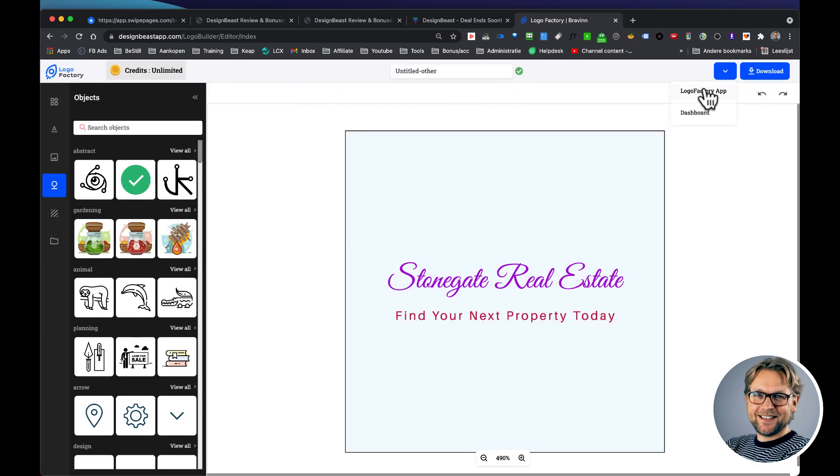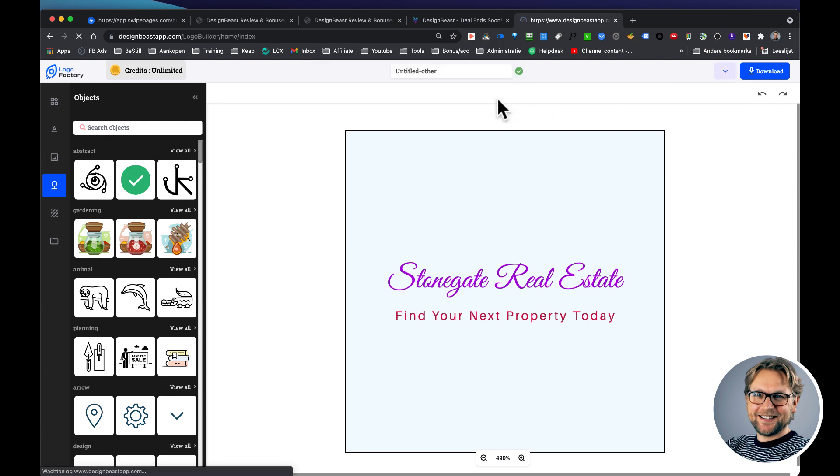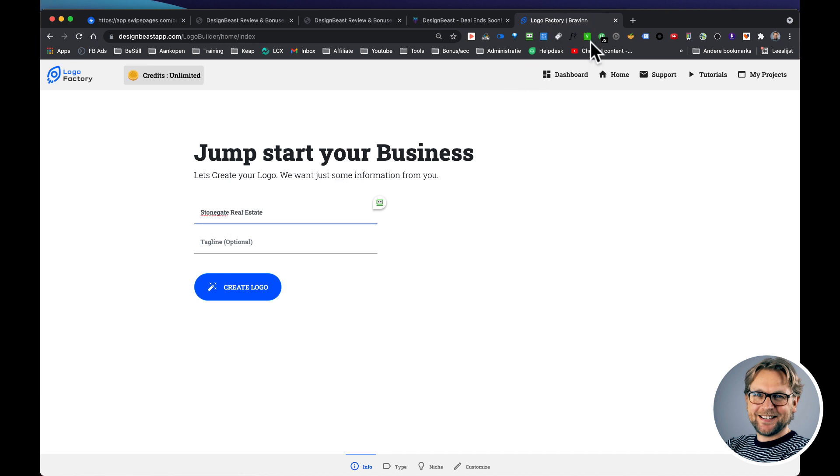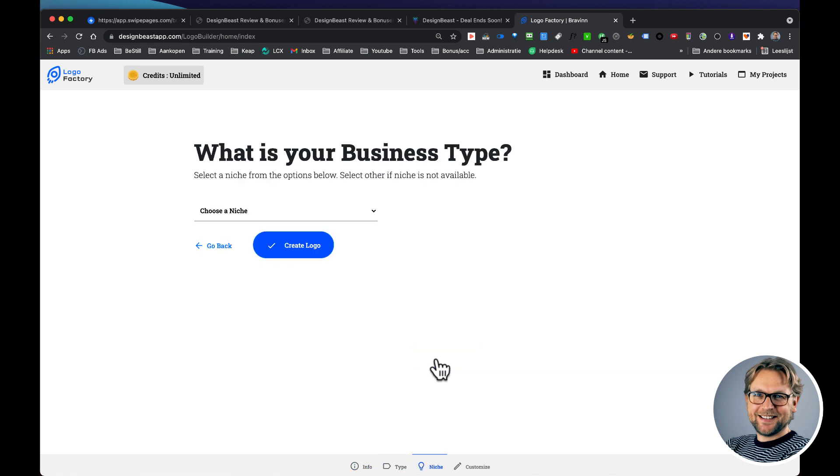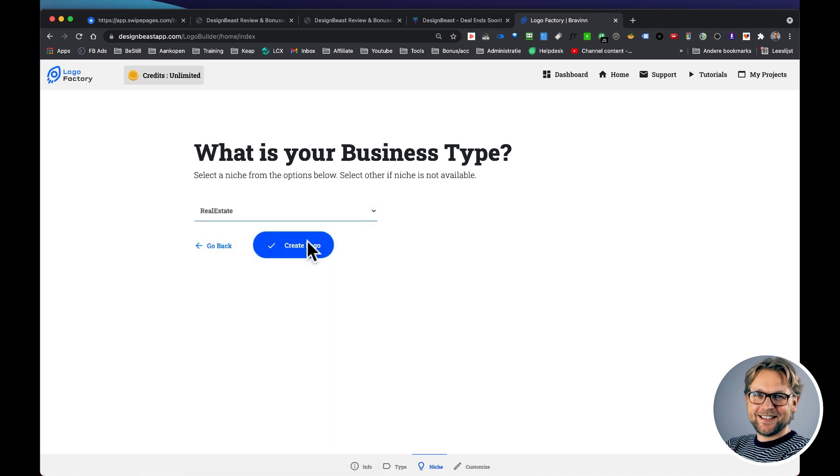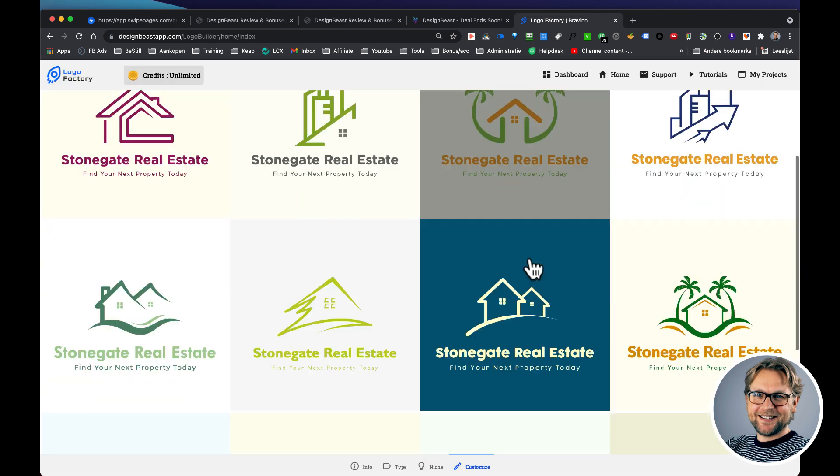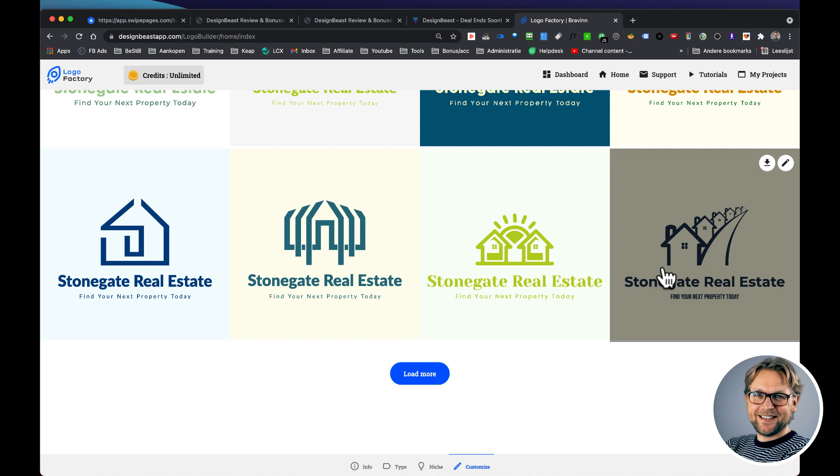But do you see how quickly you can create logos? And if you like to create another one, you simply go back to the logo factory app. We're going to save this one again. Fill out your company name, let's say we do this again, Stonegate Real Estate, find your next property today here, and then a graphical. If you like to have a graphical, simply choose your niche again, create logo, and boom, there it is. New logos are being created.